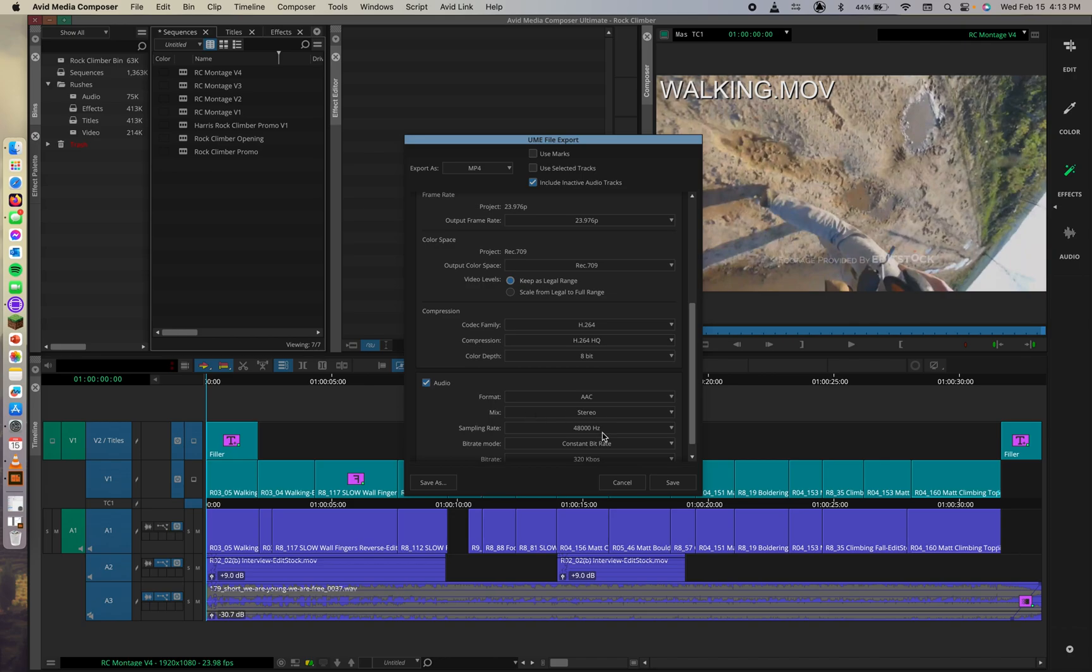So stereo is set, and it's already set to 48,000 Hz from the sample rate menu. Then we can also select 384 kilobytes per second from the bit rate menu.